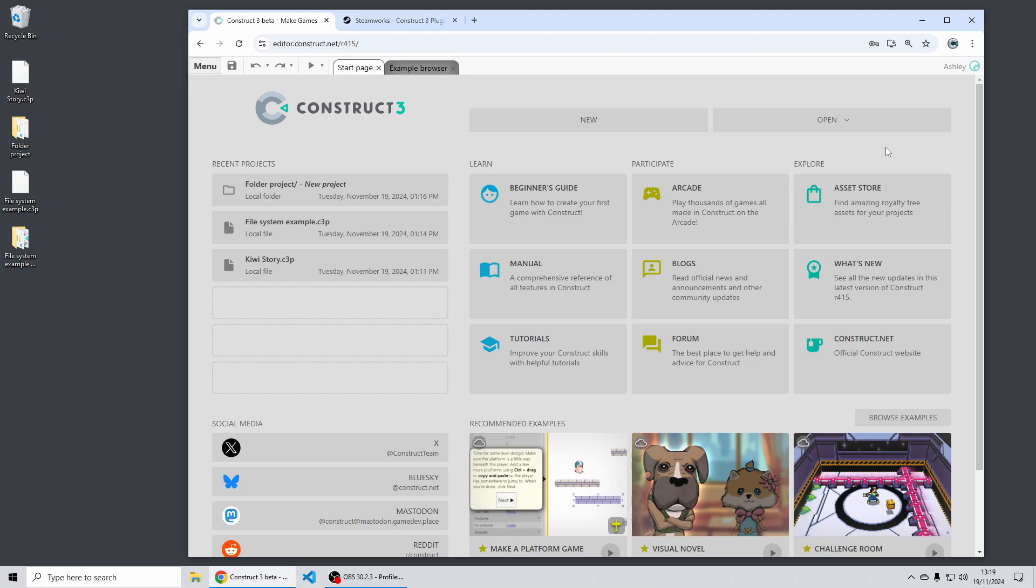Hi folks, my name is Ashley. I'm one of the founders of Scirra and in this video I'm going to show you just a few of the highlights of the Construct 3 release 416. Let's dive in.